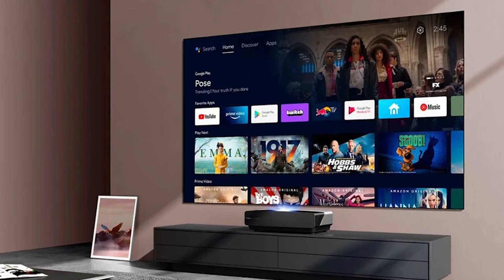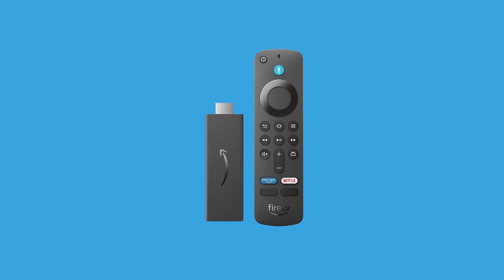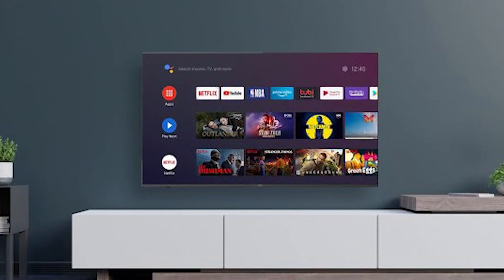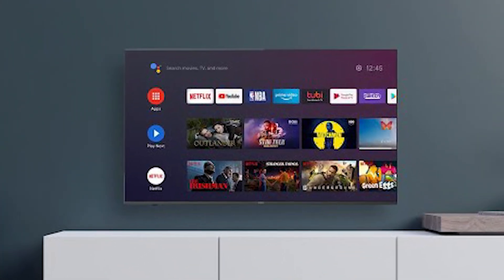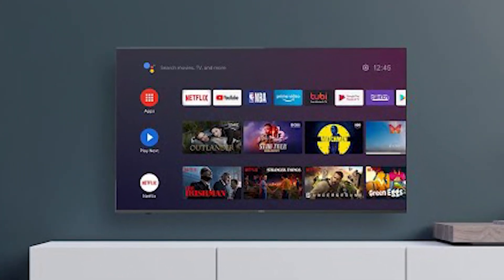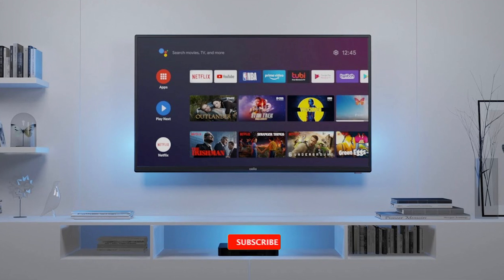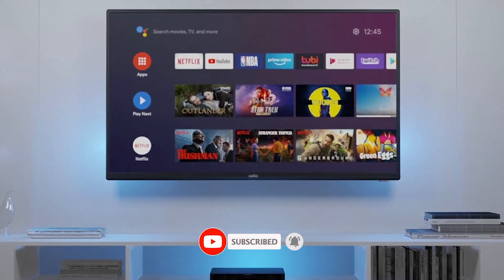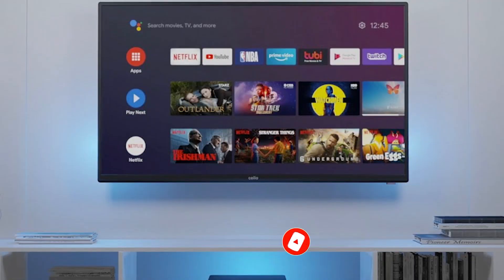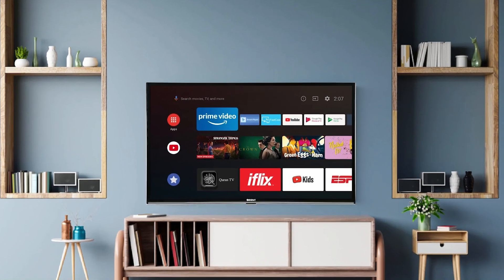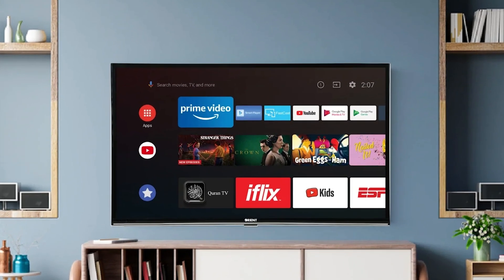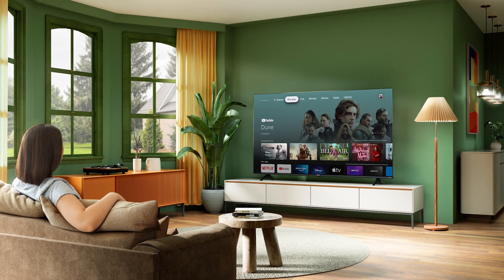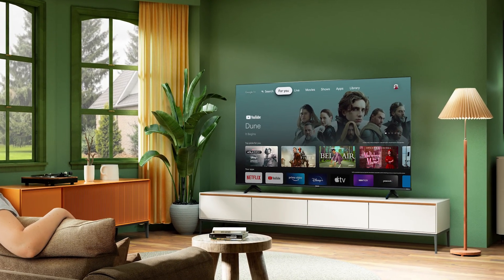That's all for today's guide on clearing the cache and boosting your Fire Stick's performance. I hope these simple steps helped fix those annoying issues like buffering and app crashes. If you found this video helpful, don't forget to hit the like button and subscribe for more easy tech tips. Have any questions or other Fire Stick fixes to share? Drop a comment below — I'd love to hear your thoughts. Thanks for watching, and I'll catch you in the next video.